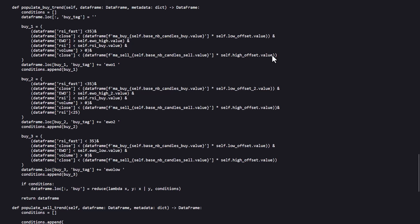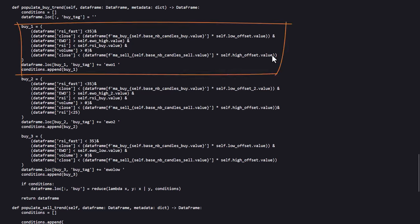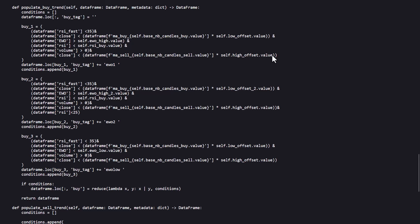I'll only discuss the first rule here, the others can be a good homework assignment for you to find out what they do. The buy1 signal gets active when the RSI is below 35. The close price is below a threshold where the MA buy line with the length that has been set in the hyperparameter section is multiplied by the offset value, that's also configured in the hyperparameter section.